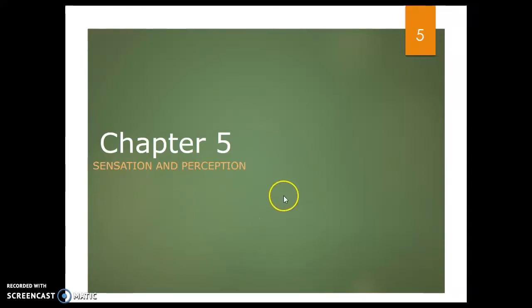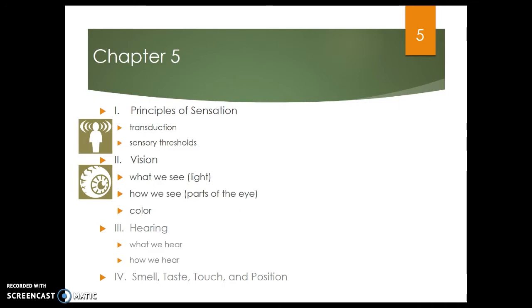Hello, introductory psychology students. This is Professor Goetting with Sensation and Perception — that's chapter five in the OpenStax book. Here's the outline: we will not be covering hearing, smell, touch, taste, and position. If you're in my class, I'm not going to put those on the test either. I'm just going to test you on the principles of sensation and vision.